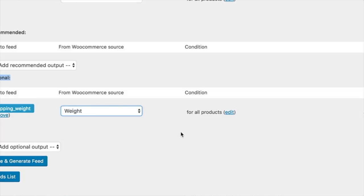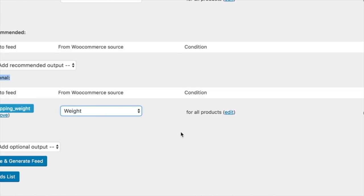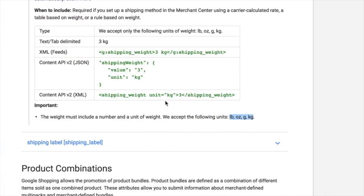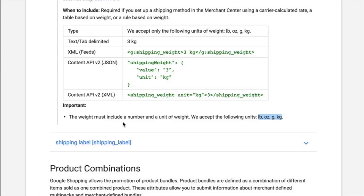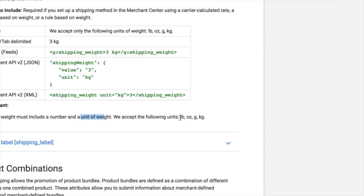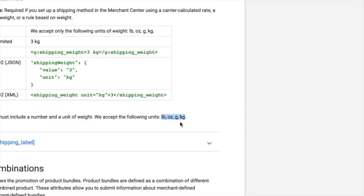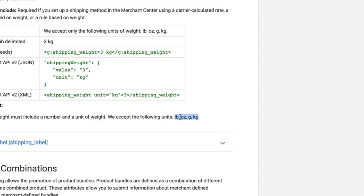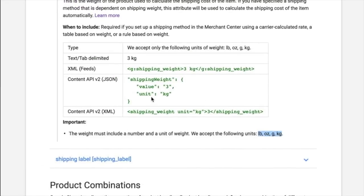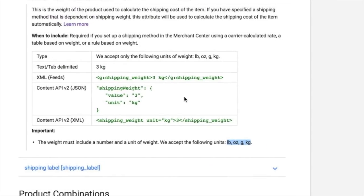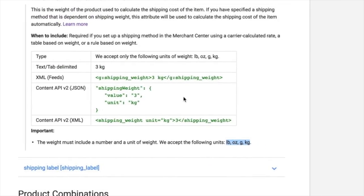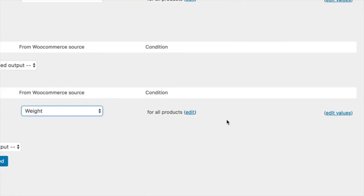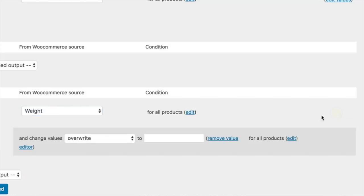Google shop. And as you can see, the weight must include a unit of weight, so unit of weight - kilograms. Actually in Holland we have kilograms, and we can do that like this: